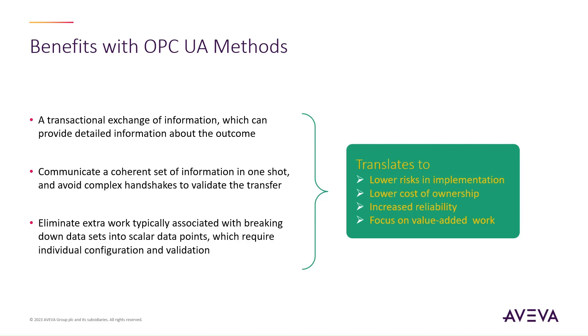All of which translates to lower risk, lower cost of implementation and ownership, increased reliability, and finally allowing SCADA developers to focus efforts on value-added work instead of repetitive and time-consuming tasks.